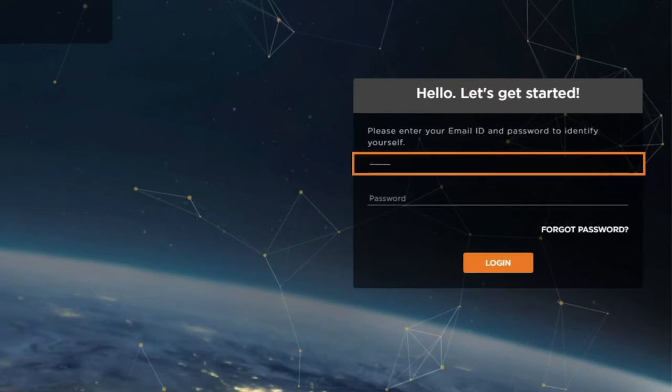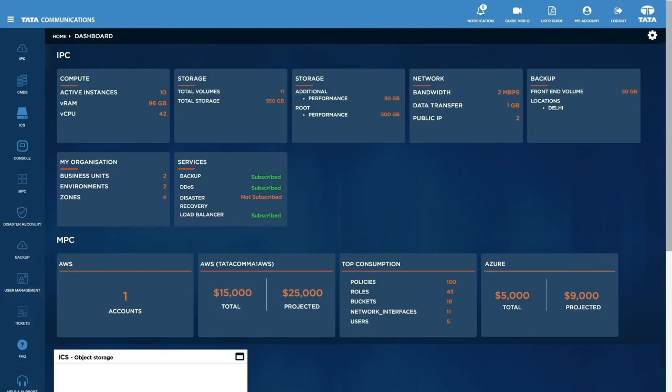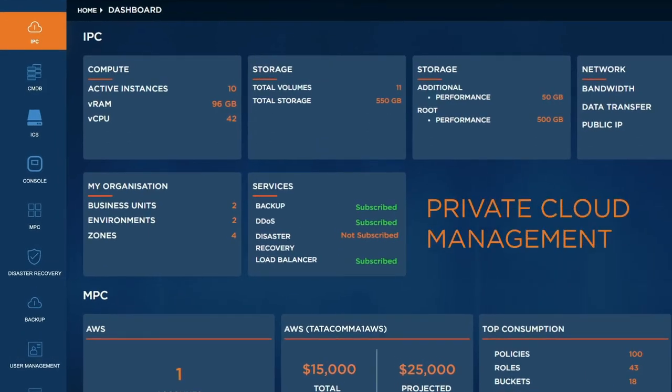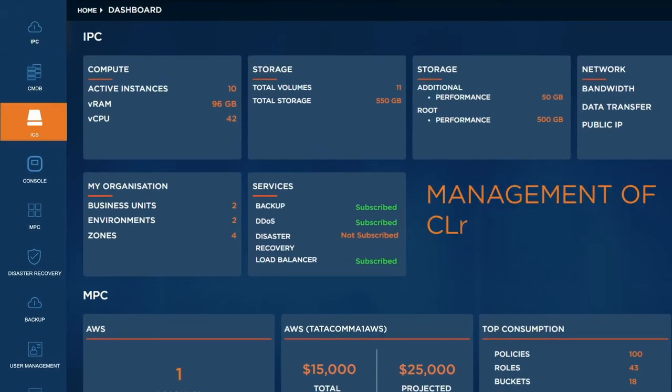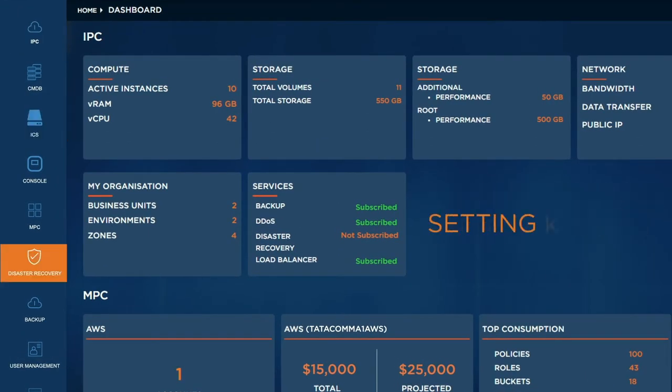A single login takes you to a comprehensive view of all your Tata Communications cloud services. Like IPC for your private cloud instances, ICS for cloud storage, disaster recovery for setting up your DR.